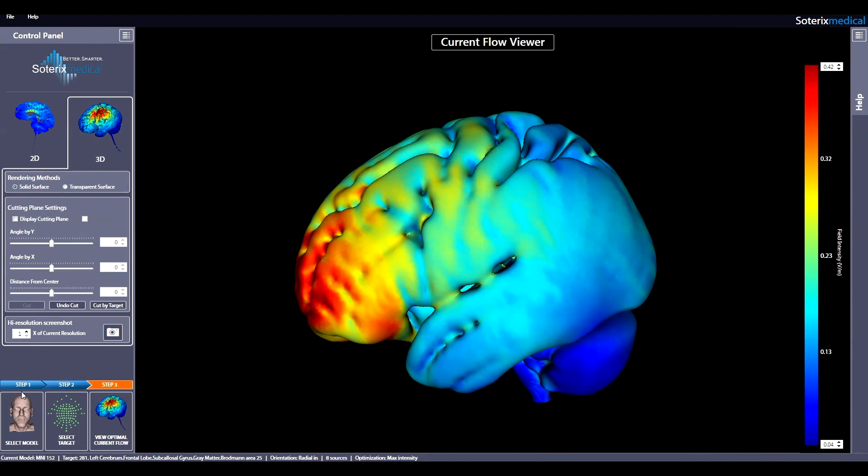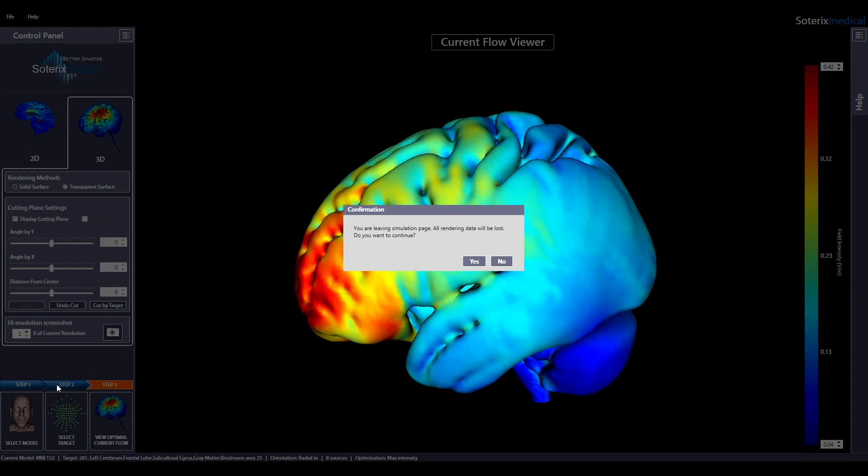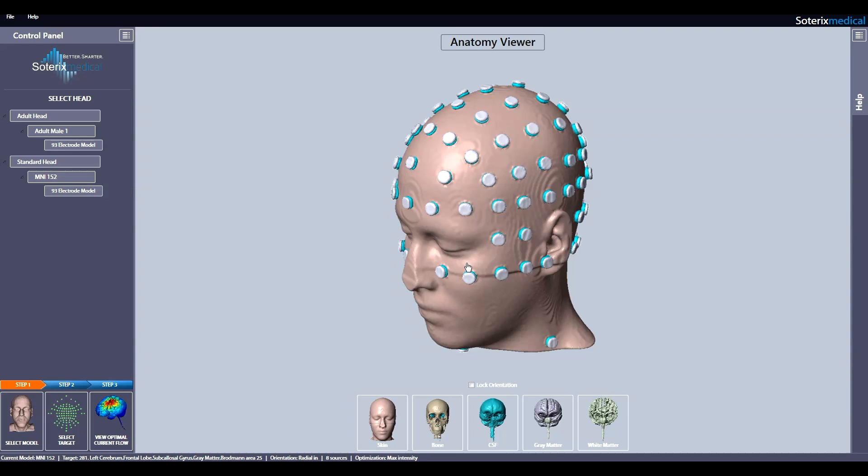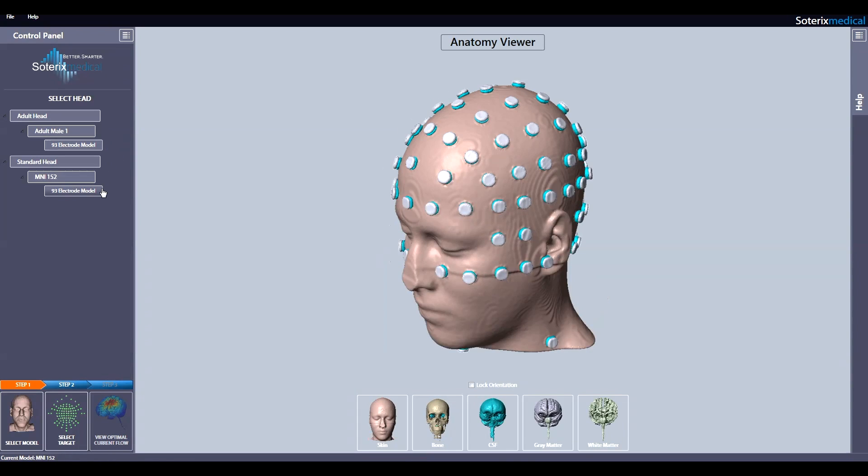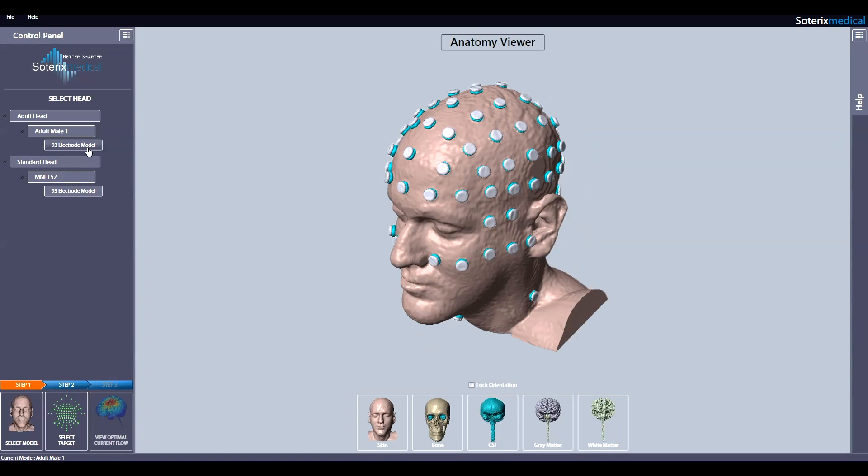Step 1: Your HD Targets will come pre-loaded with one or more head models. In this case, basic HD Targets comes loaded with one adult male head and one standard, or the MNI-152 head. Additional head models available include more adult male heads, adult female heads, pediatric heads, and also heads with lesion, for example, after stroke.